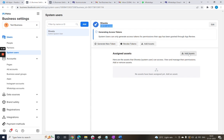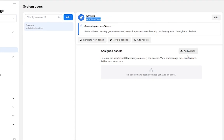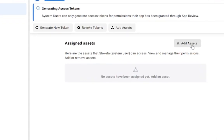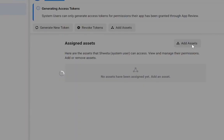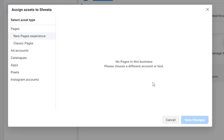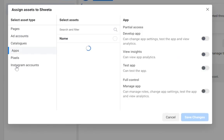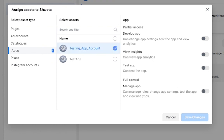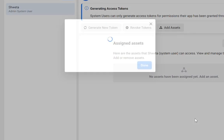Now let's create an asset for this account by clicking on the Add Assets button. For this, go to the Apps here and click on the respective app. In this case, it's a testing app account. Now let's give it full access by toggling this Manage App button. Save these changes and here you can see that the app is added to the system user.